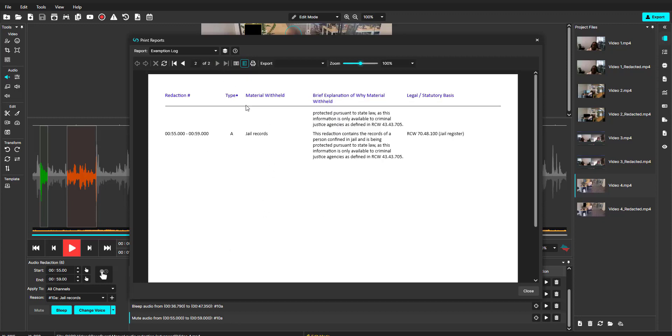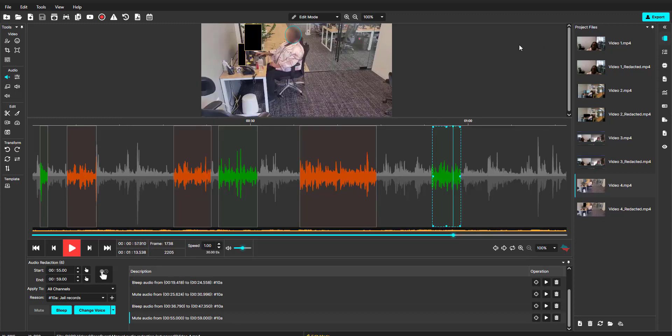In the next video, we will talk about redacting audio using CaseGuard AI audio redaction features.